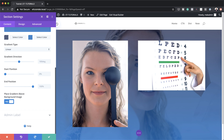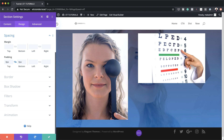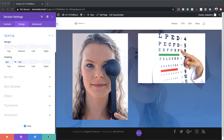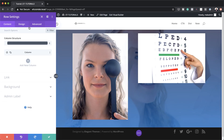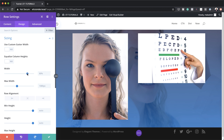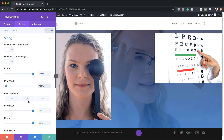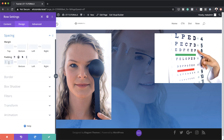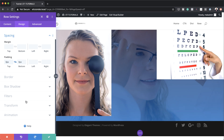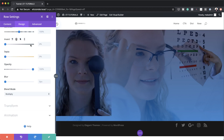Now let's adjust our padding. I'll go to the Design tab, click on Spacing, and set the padding to zero on both the top and the bottom. I'll save, then go into the row settings. Under Design > Sizing, I'll drag the width from the default 80% all the way to 100%, and set the maximum width to 100% as well. Then under Spacing I'll set the padding top and bottom to zero. Finally, I'll click on Filters and set the blend mode to Multiply. Notice how all our images have now been blended together just by changing the blend mode to Multiply.